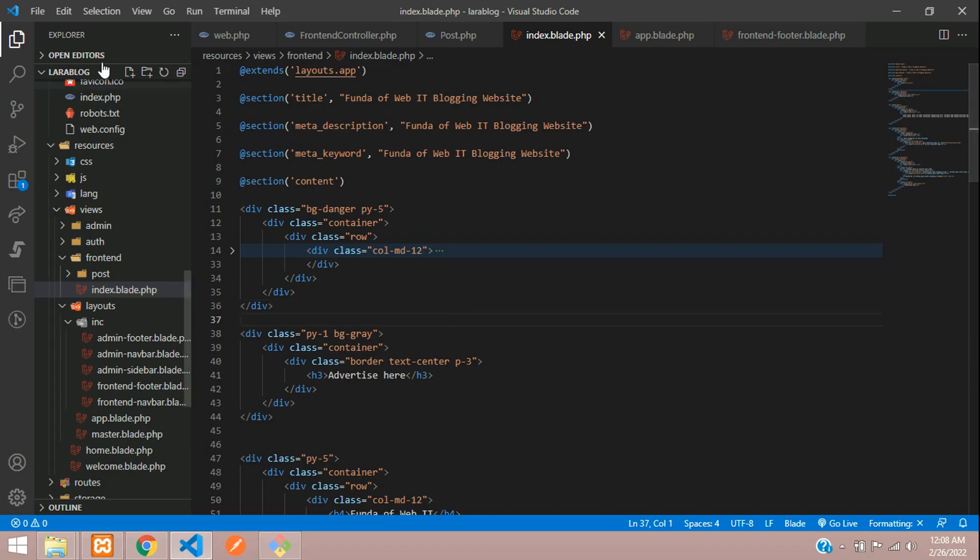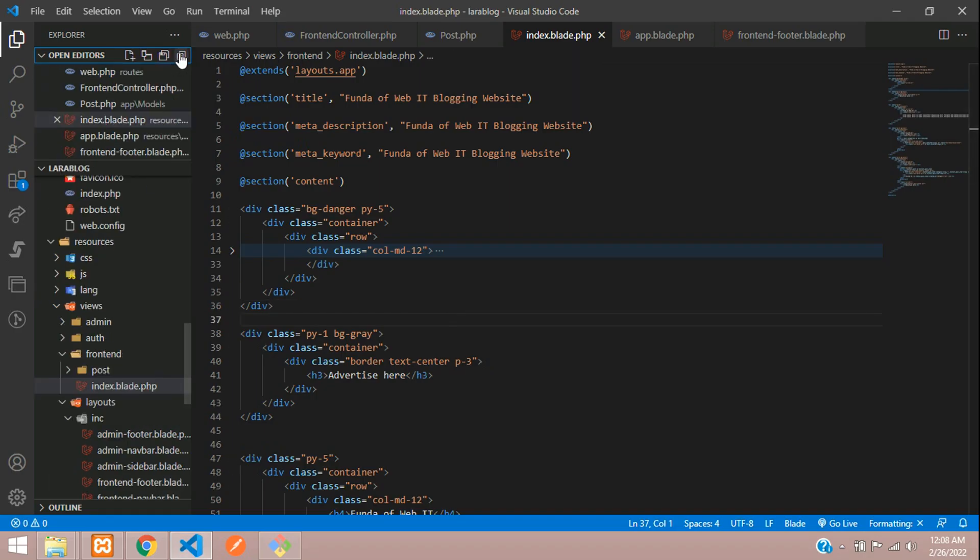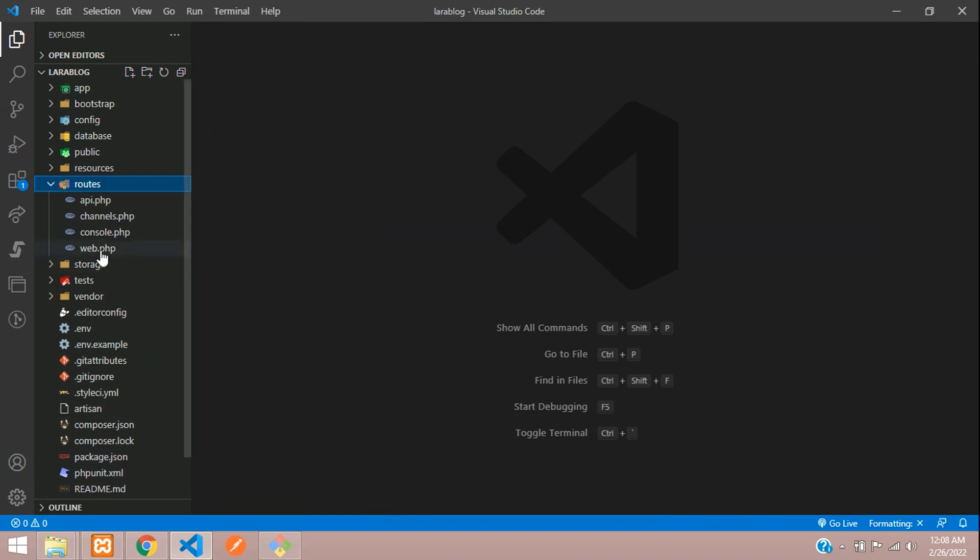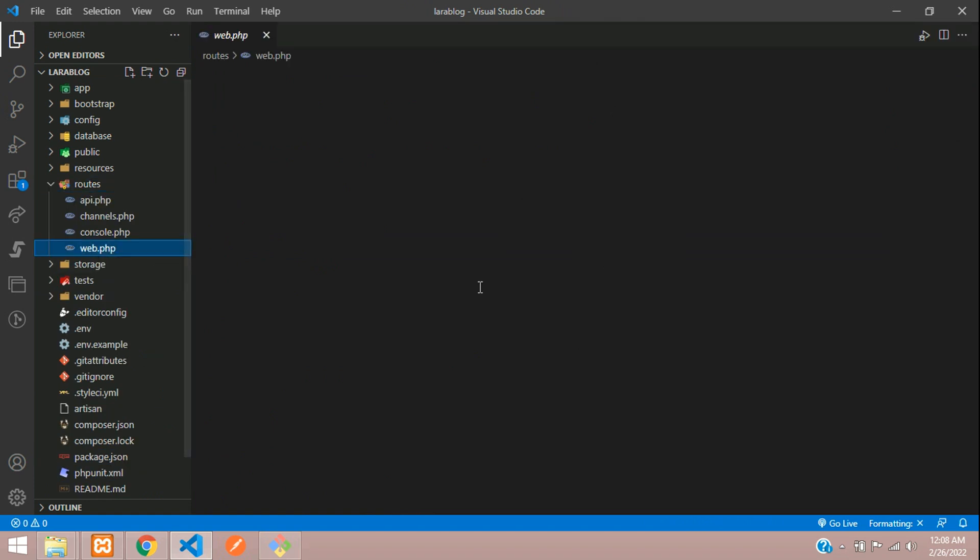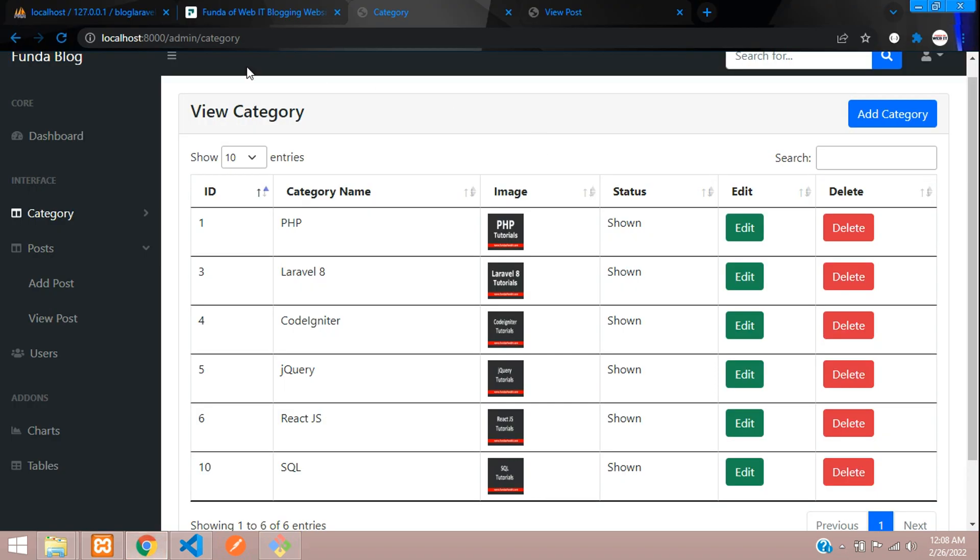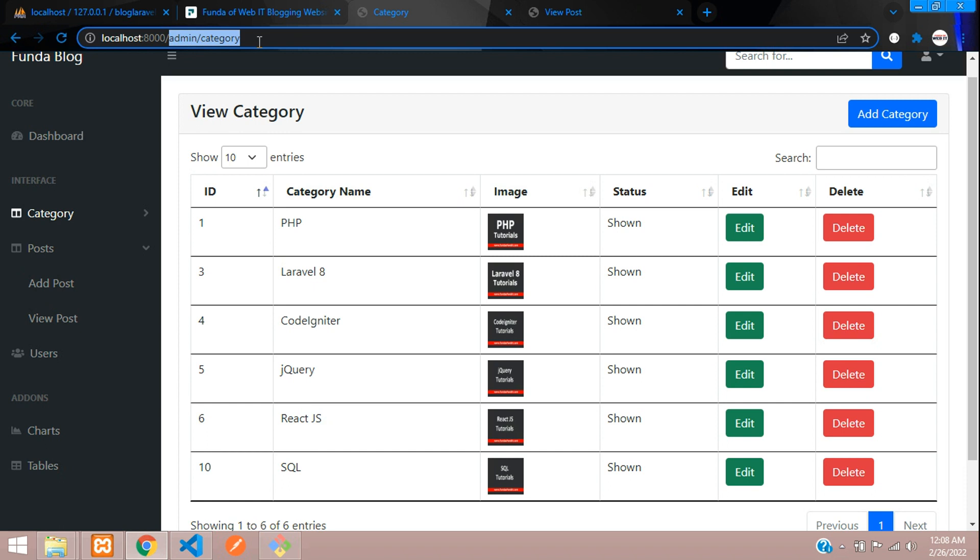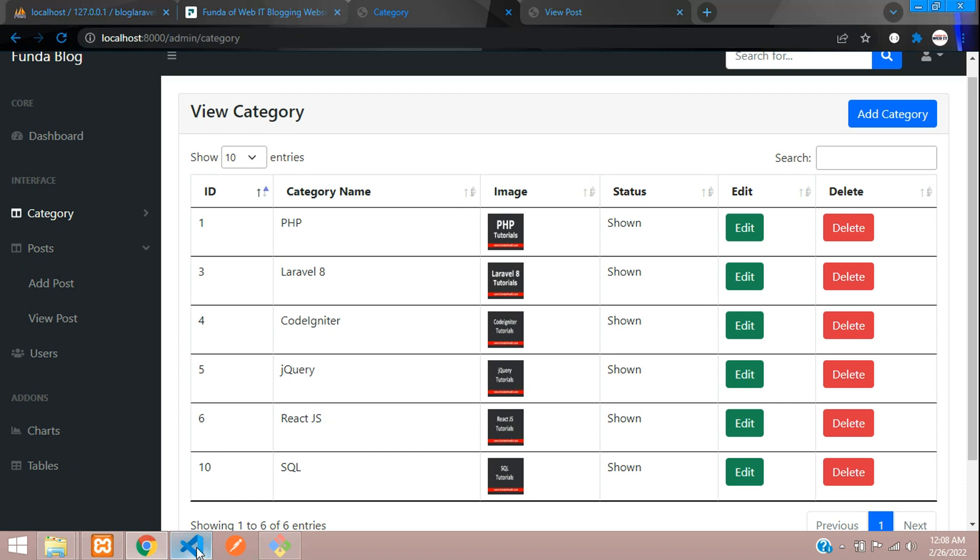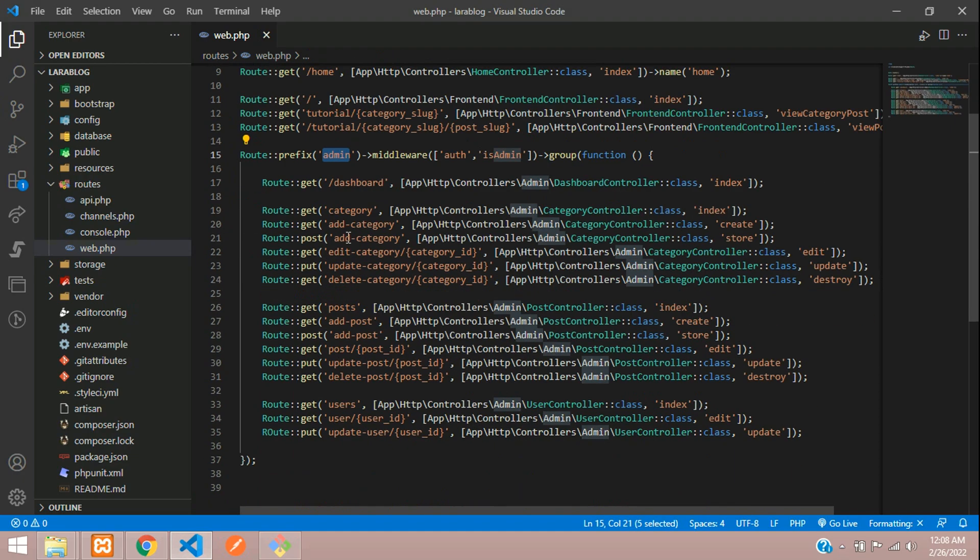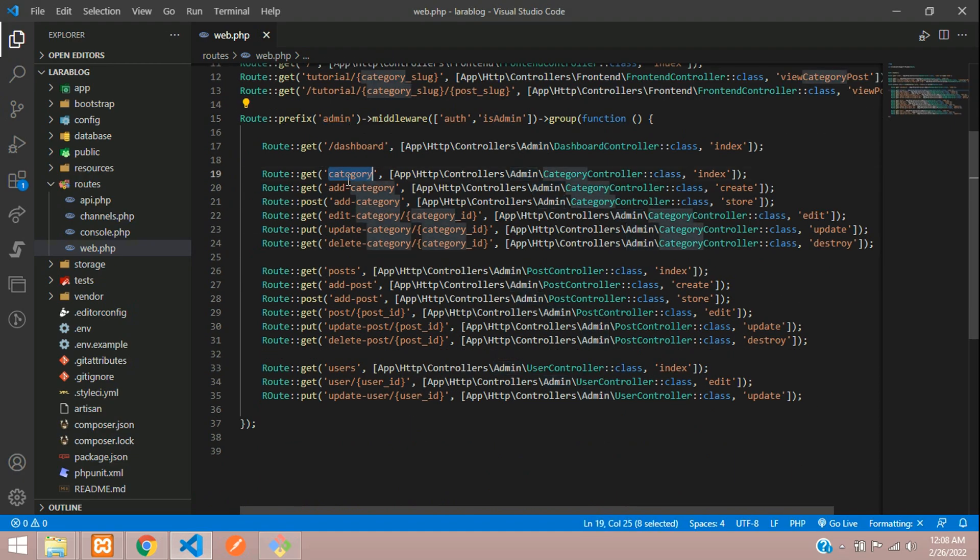Let me close all the files not required. First, go to routes - we have to go to admin/category. This is our admin prefix. Now go to the category controller delete function.